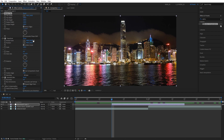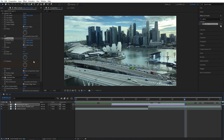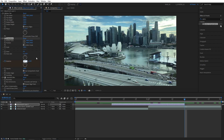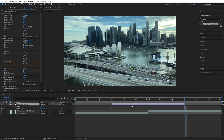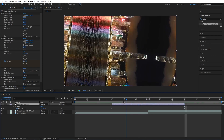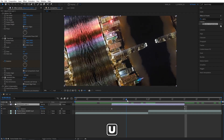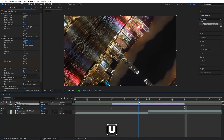For the Transform effect, you'll need Rotation. Create a keyframe by clicking the stopwatch at zero degrees at the beginning of the adjustment layer. Then go all the way to the end of the adjustment layer and set Rotation to one full cycle of 360 degrees. Press U to see the keyframes.